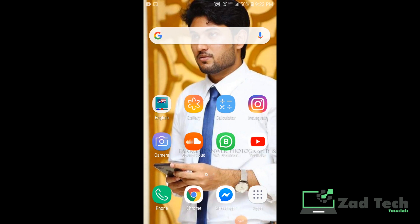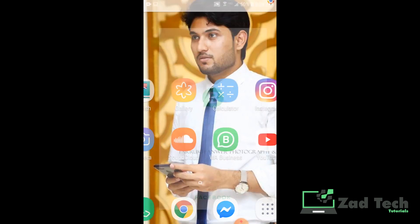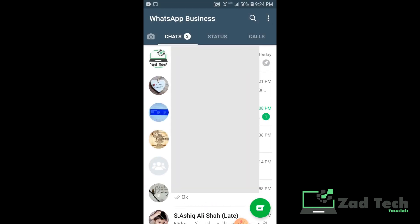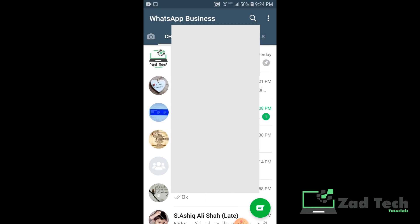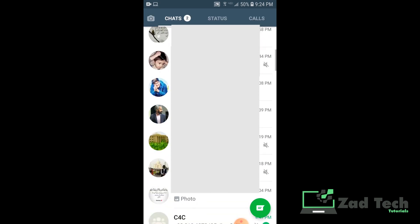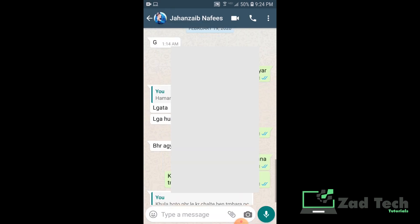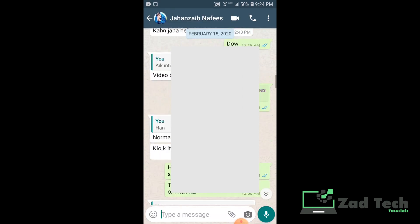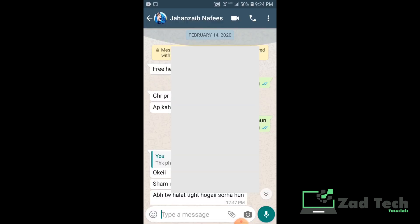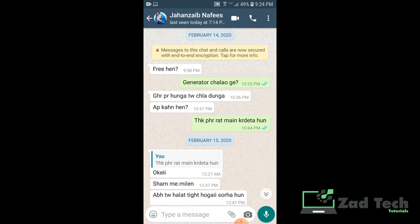How to delete WhatsApp messages after the time limit. First, go to your WhatsApp — whichever application you are using, like WhatsApp Business as I am using here. Choose the message you want to delete. Let me find a previous message. Today is the 21st, and I am selecting a message from 14th February.